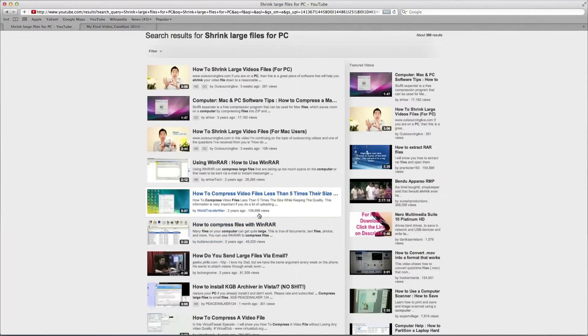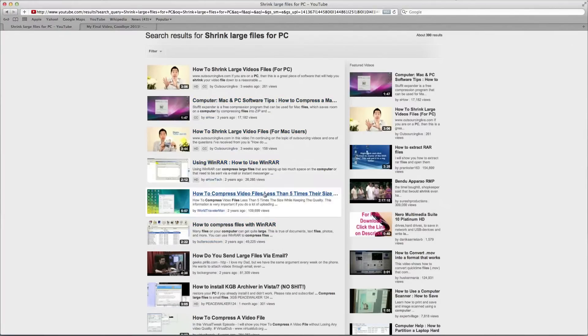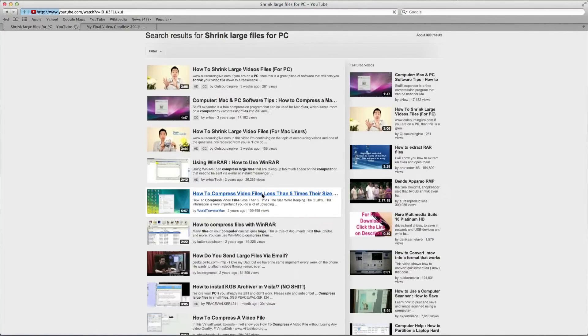Right here's got 109,000 views. This one's got 17,000 views. So choose the one with the most views if possible. So click on that.